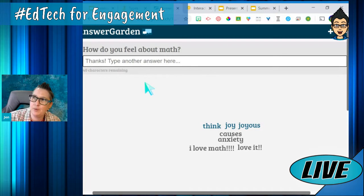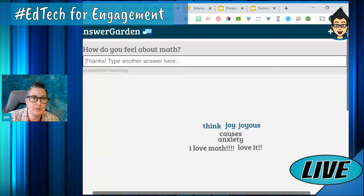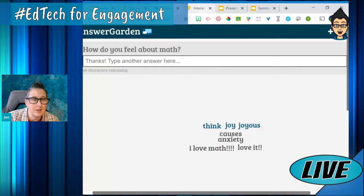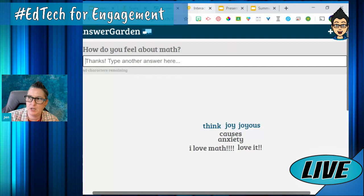AnswerGarden is definitely a cool tool — check it out. It's super simple: type up a question, pick your settings, and go live. Or you can pre-prepare them and have them ready to go when you start class. It's a great way to gauge your students' feelings in the middle of a lesson — kind of like a brain break — and do it in a safe space.